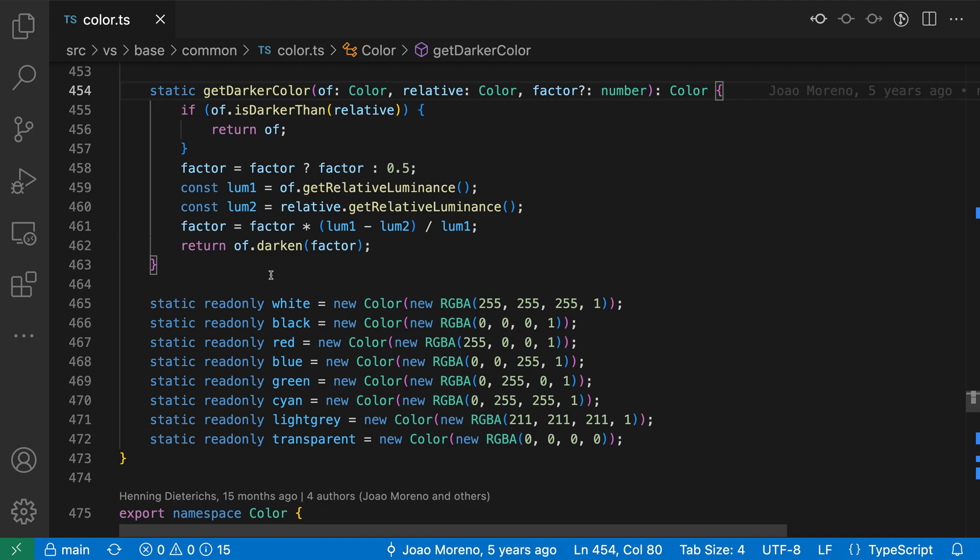Manual folding ranges in VS Code let you fold arbitrary sections of a file. This is useful if you're working with code that does not have smart folding ranges, or if you want to fold something not included in those smart folding ranges.